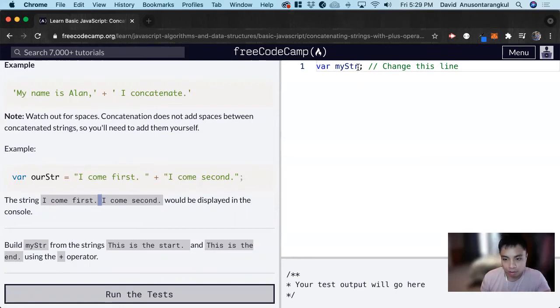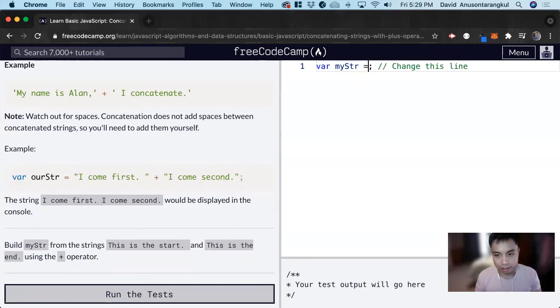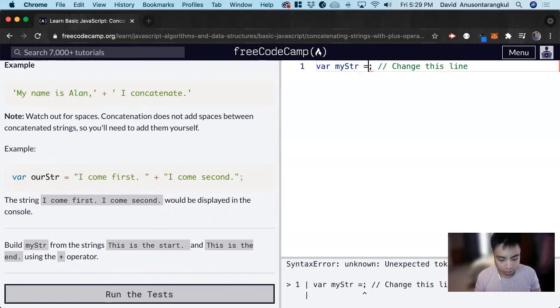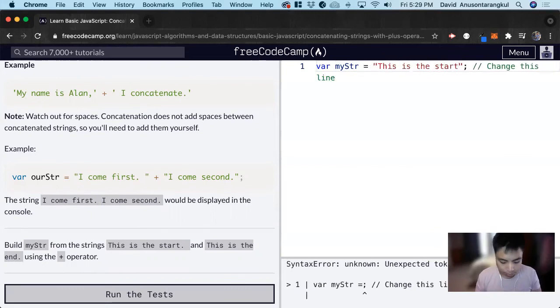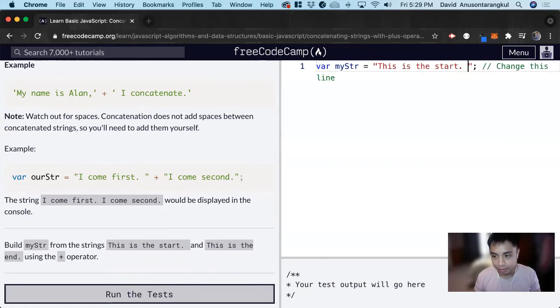So we have the variable here. We have to assign it to the string this is the start, period, and then space. And outside of the quotations, we do a plus.